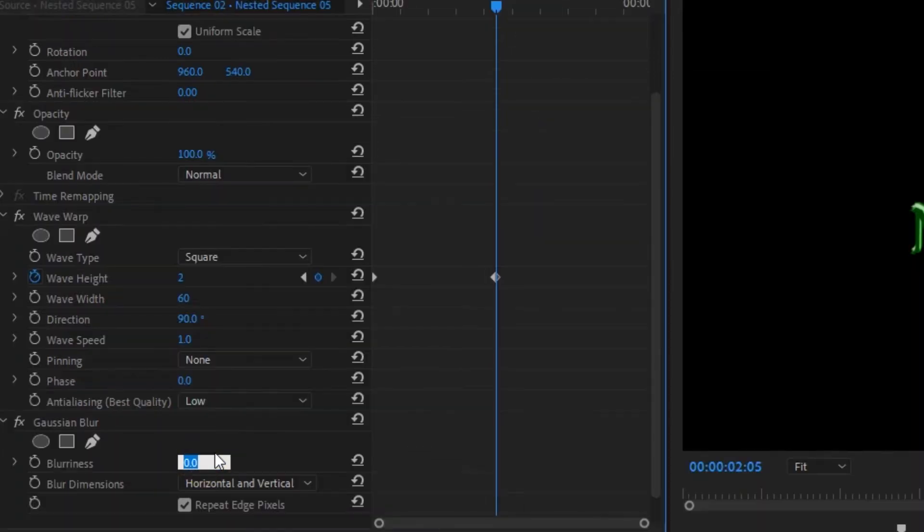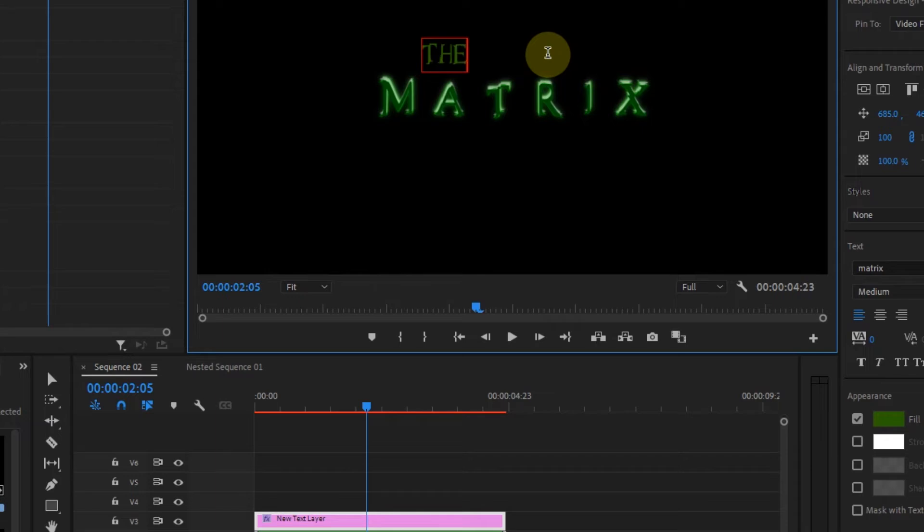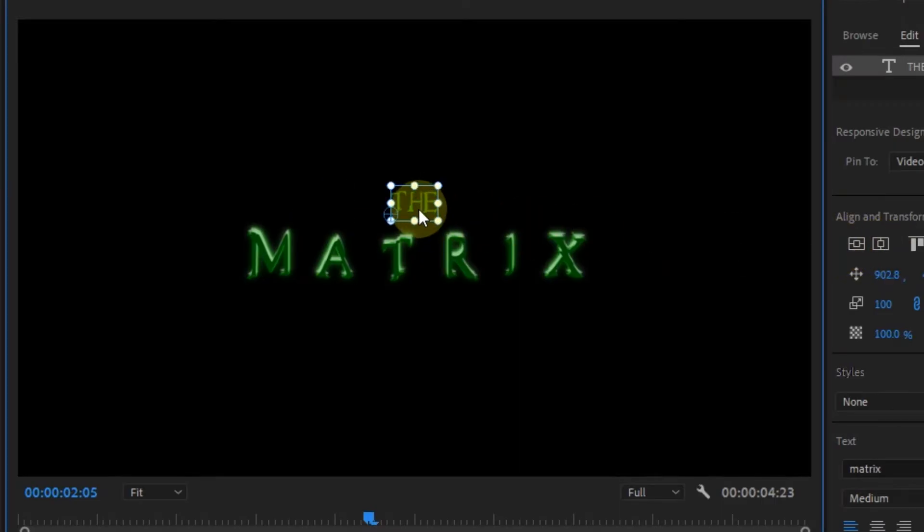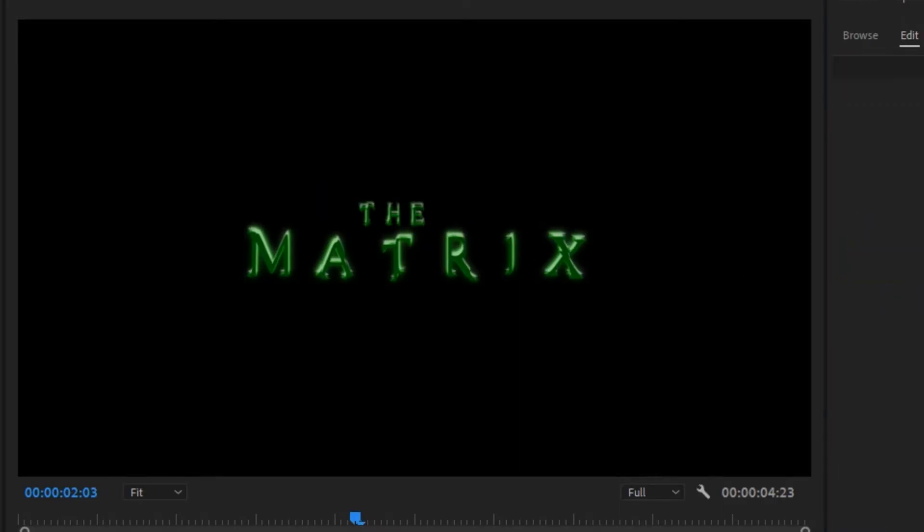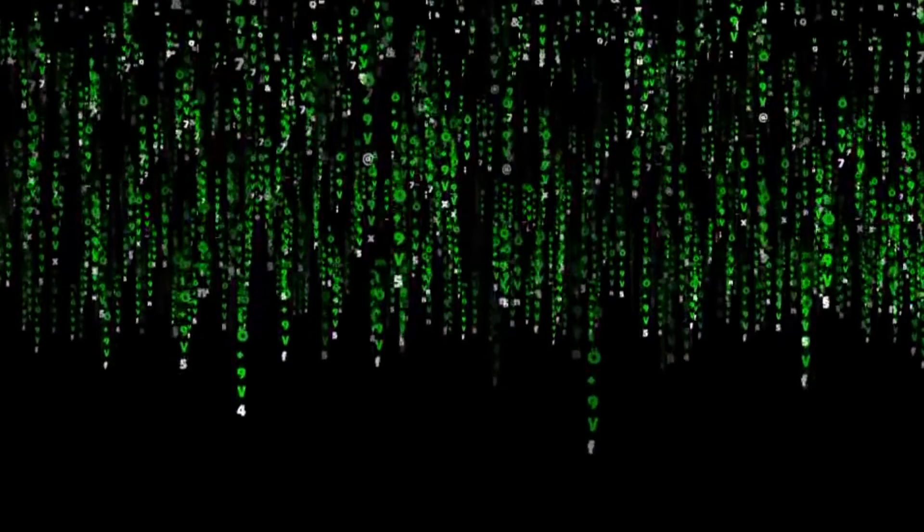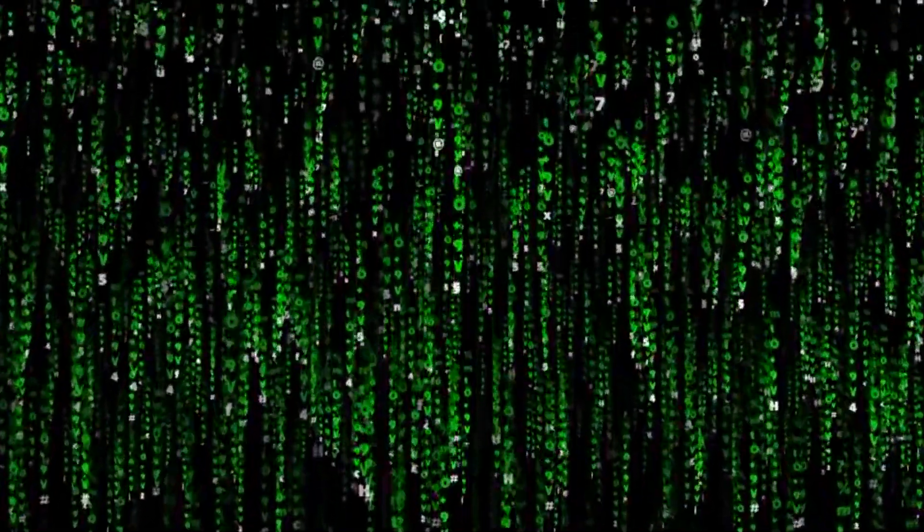So now create another text layer and type D, then position it on top of the Matrix text. Then copy all the effects from the other ones and add them to it and nest everything. Now all you need is to download the iconic Matrix background, which you can find on YouTube or from stock libraries. And once you've done all that, you'll be having this very cool title animation.